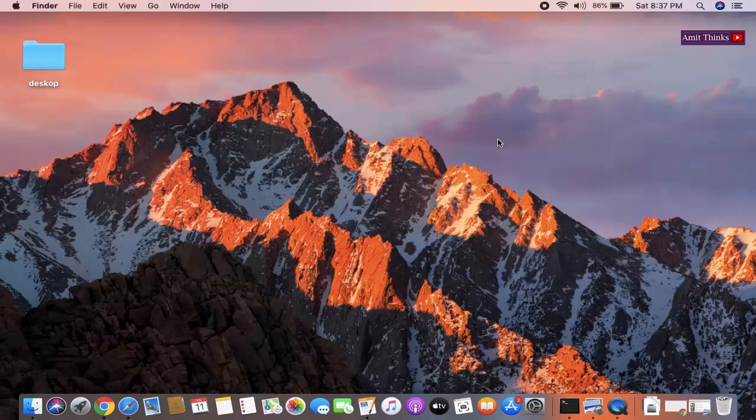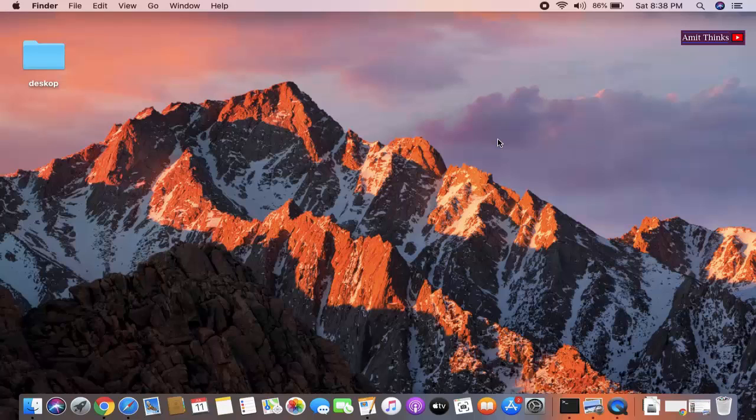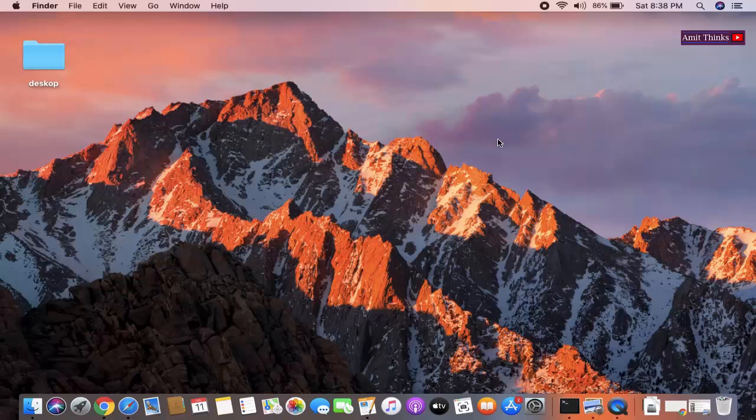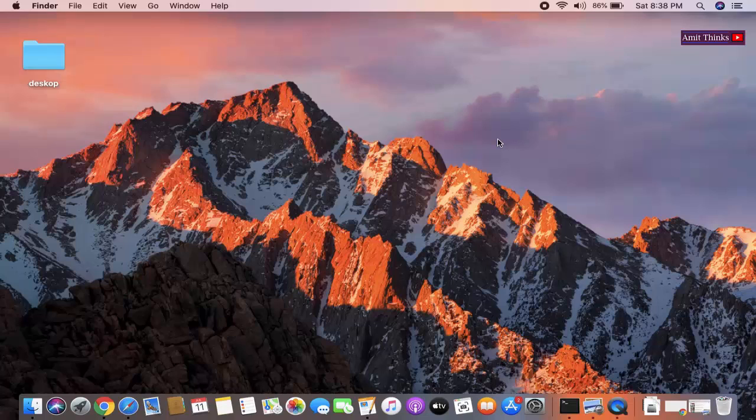Thank you for watching the video. In this video we saw how we can easily change the desktop background on Mac operating system. We saw that on right-clicking, the change background color option is visible, wherein you can change the image or you can easily set the colors as well for the background. Thank you for watching.